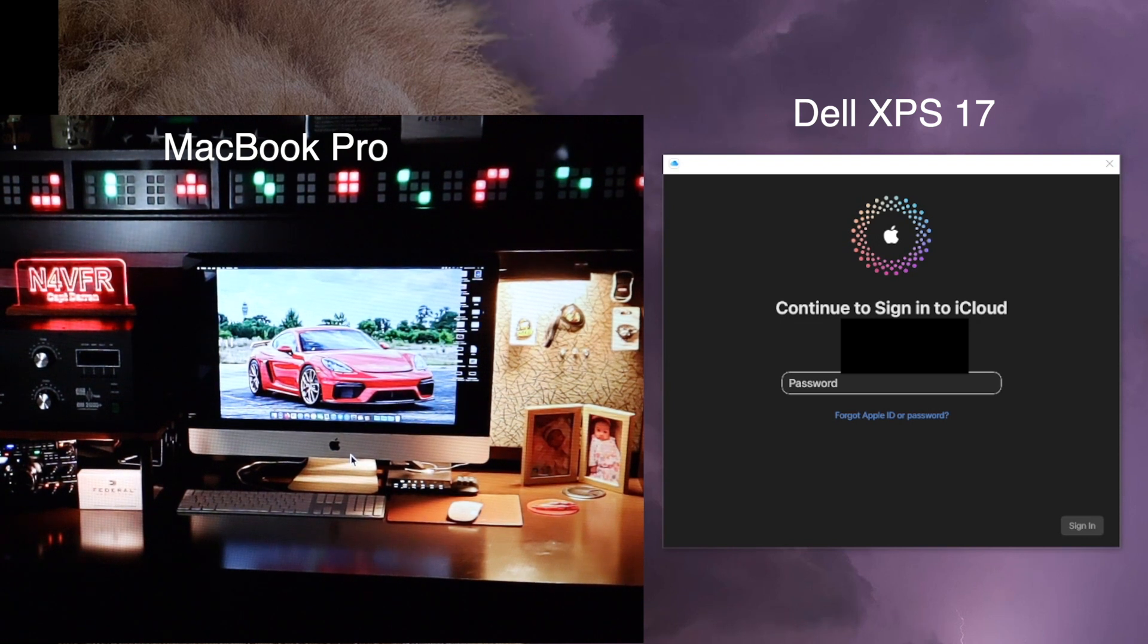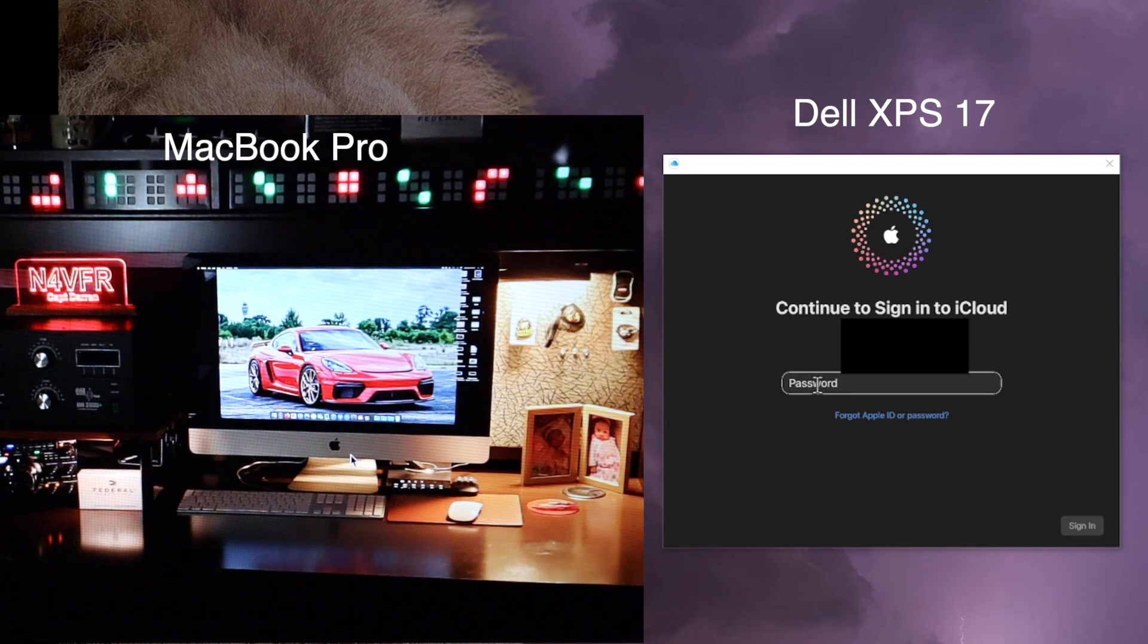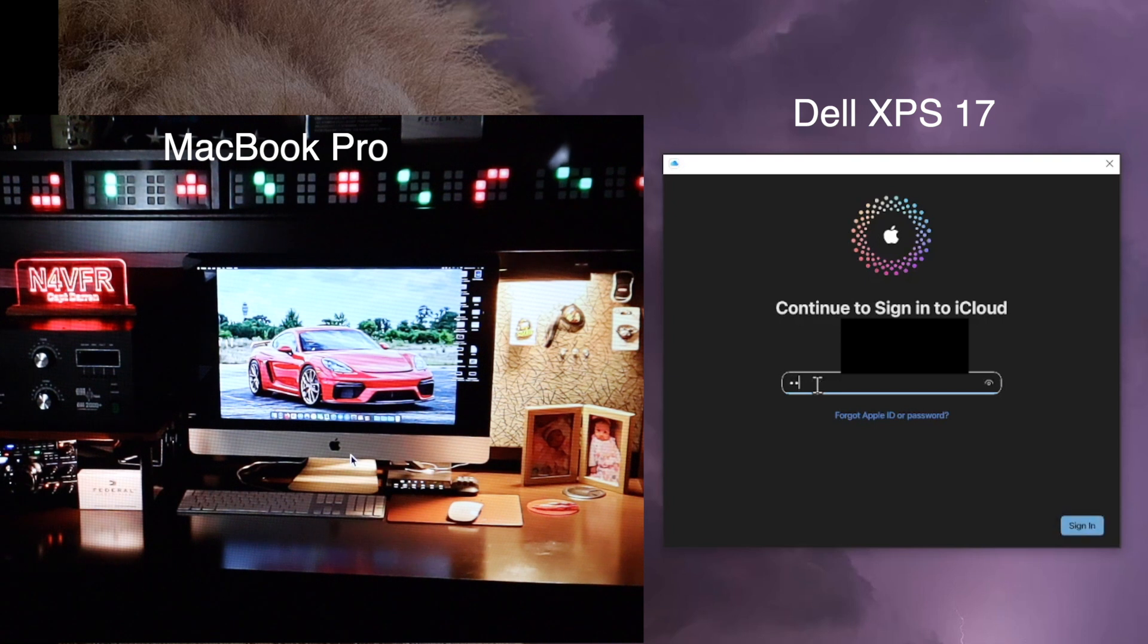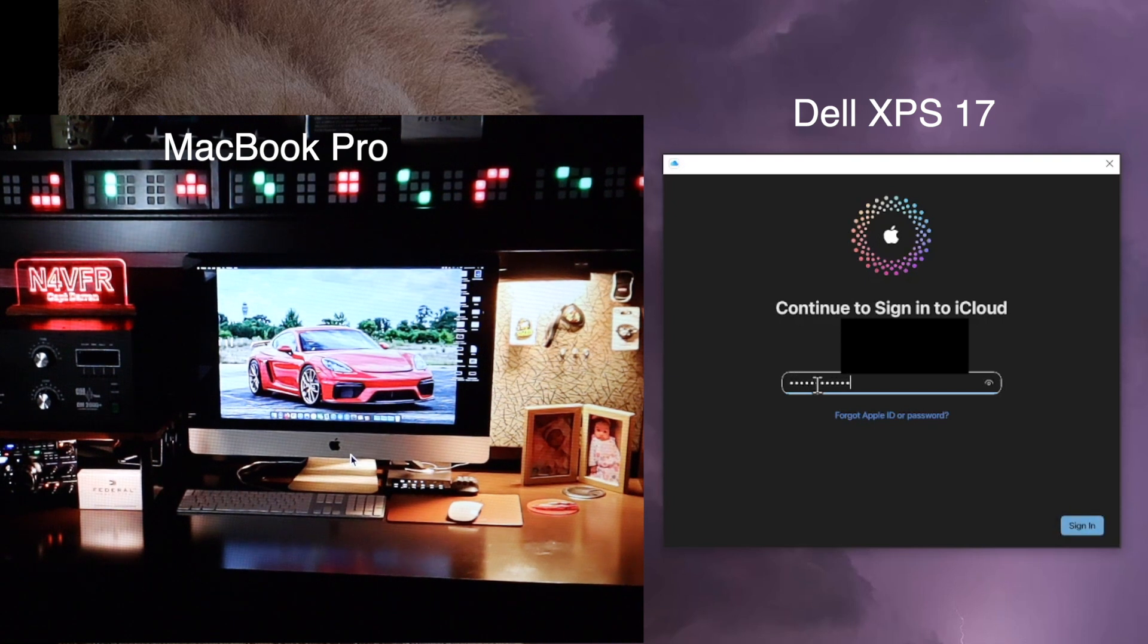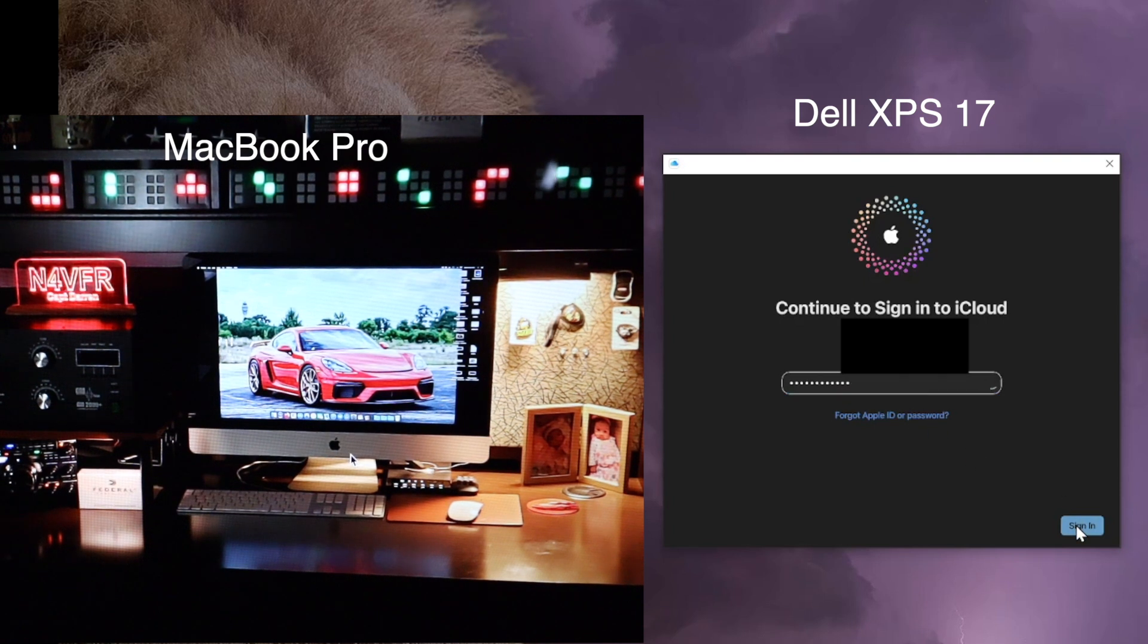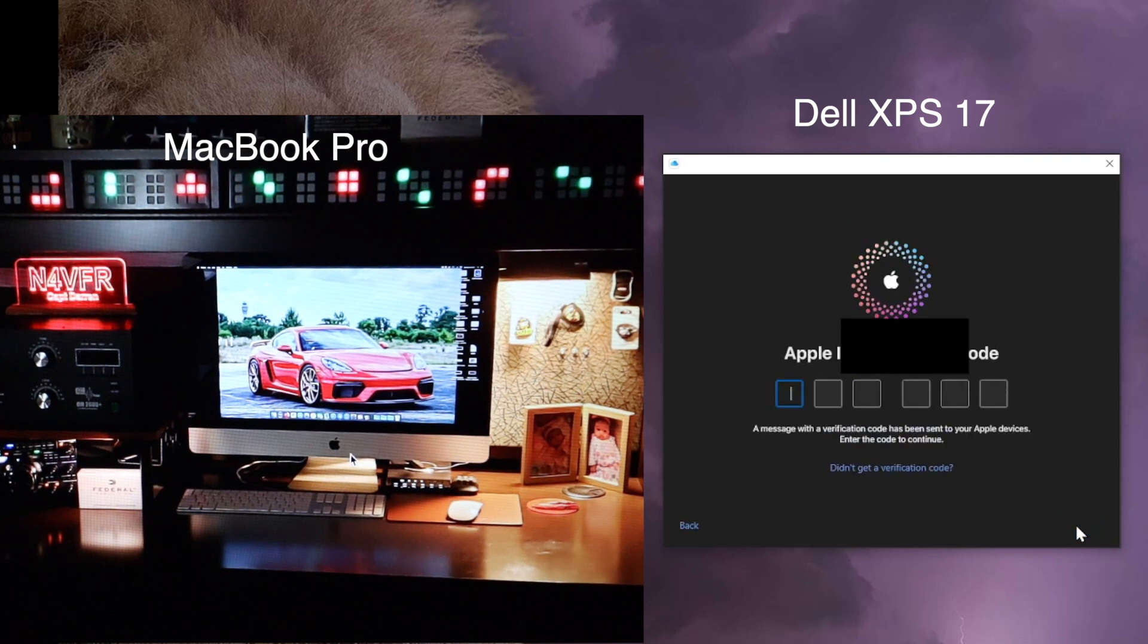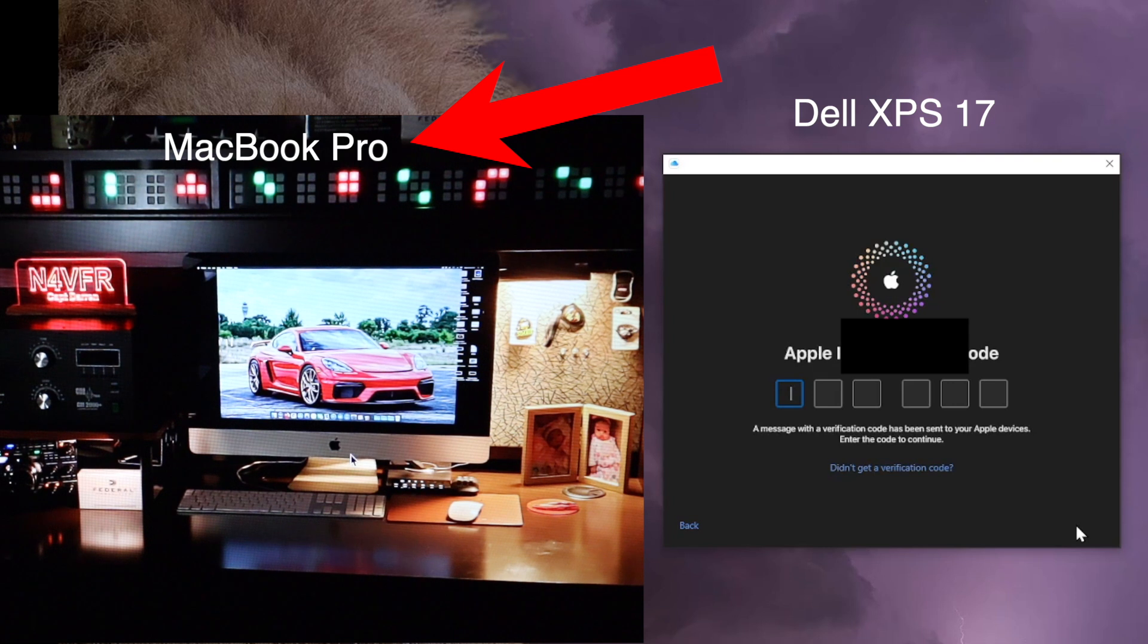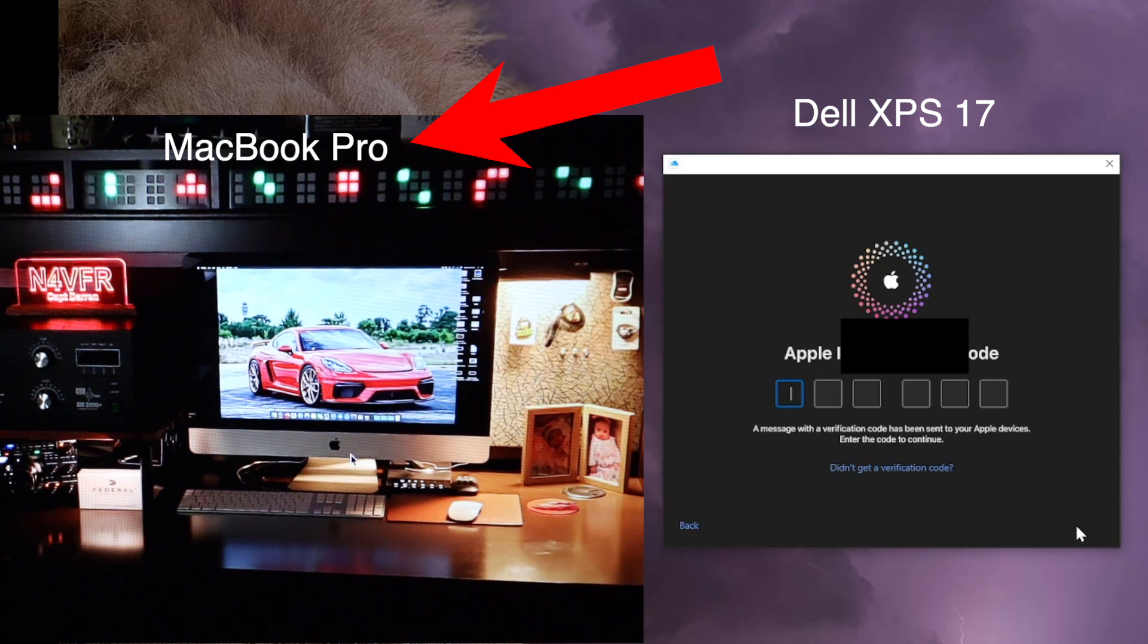So I want to type in my password for the iCloud. Okay, the password is typed and sign in, and what you're seeing on my camera is my MacBook Pro—it is an old one.